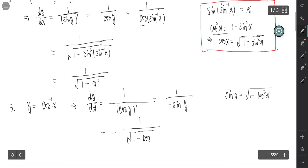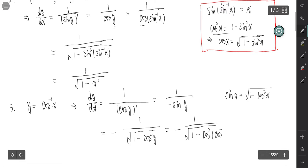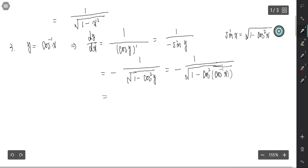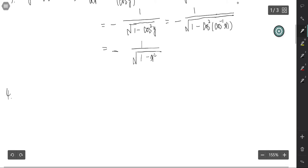We have 1 minus cosine squared y, and since y is the inverse of cosine that gives us 1 minus x squared. Taking one more step, cosine and inverse cosine composite to just x, so the result is negative 1 over square root of 1 minus x squared. And for y equals tangent inverse: